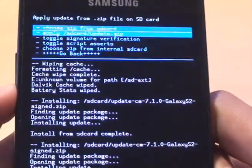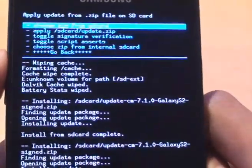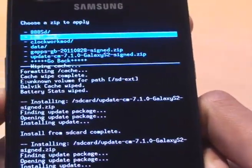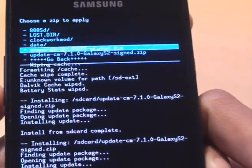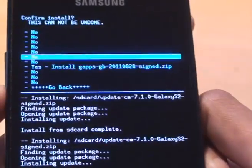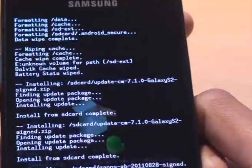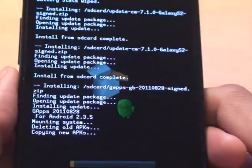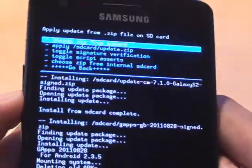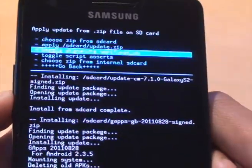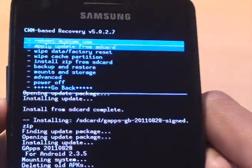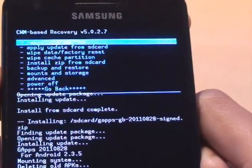And while we're here, we're going to do the Google Apps installation as well, so choose zip from SD card again, and then the one beginning with G-Apps. It goes through it pretty quickly to be honest. Now that's done. We'll go back to the previous screen and then reboot system now.